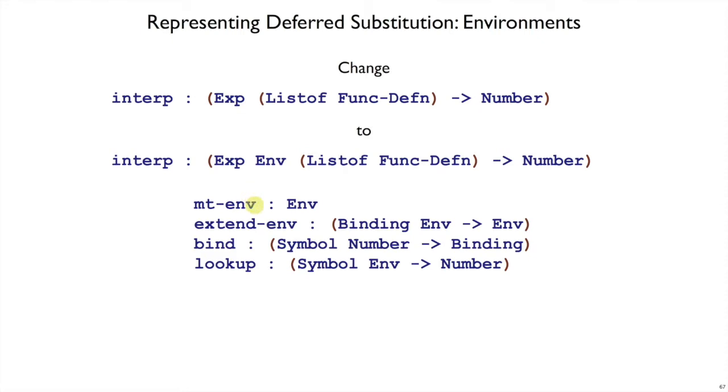We will have an empty environment that will correspond to the empty bubble that we saw at the beginning. We will have extend-env which takes a binding and adds it to the front of the environment. Like this binding is going to be something like x equals 1, and we see bind here is going to produce one of those bindings.